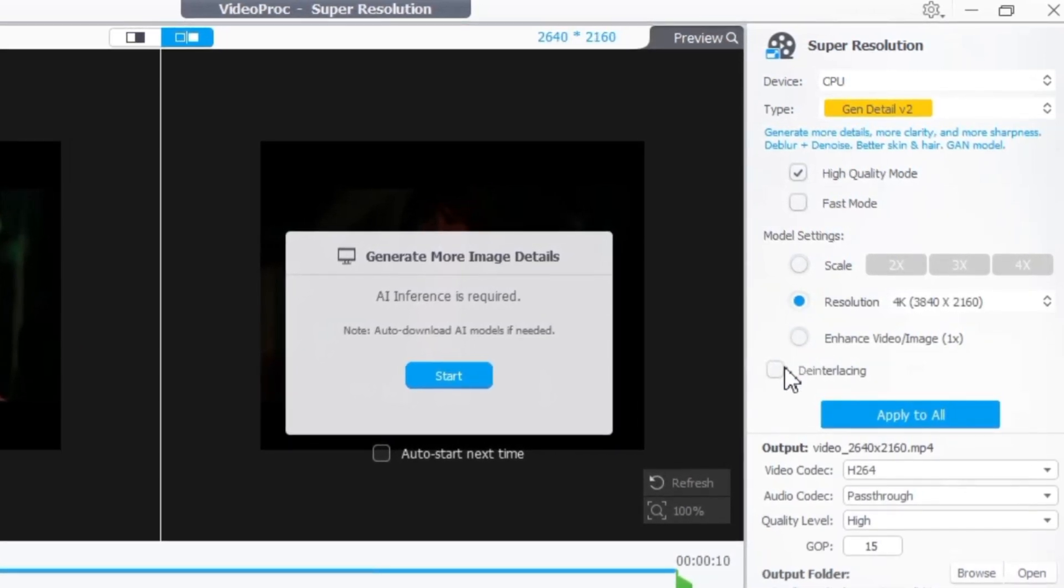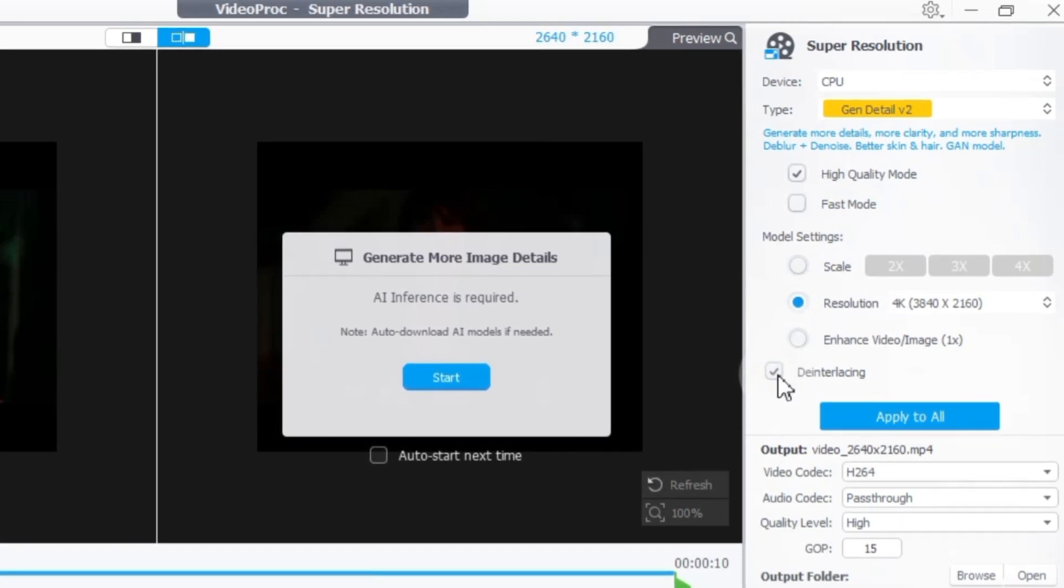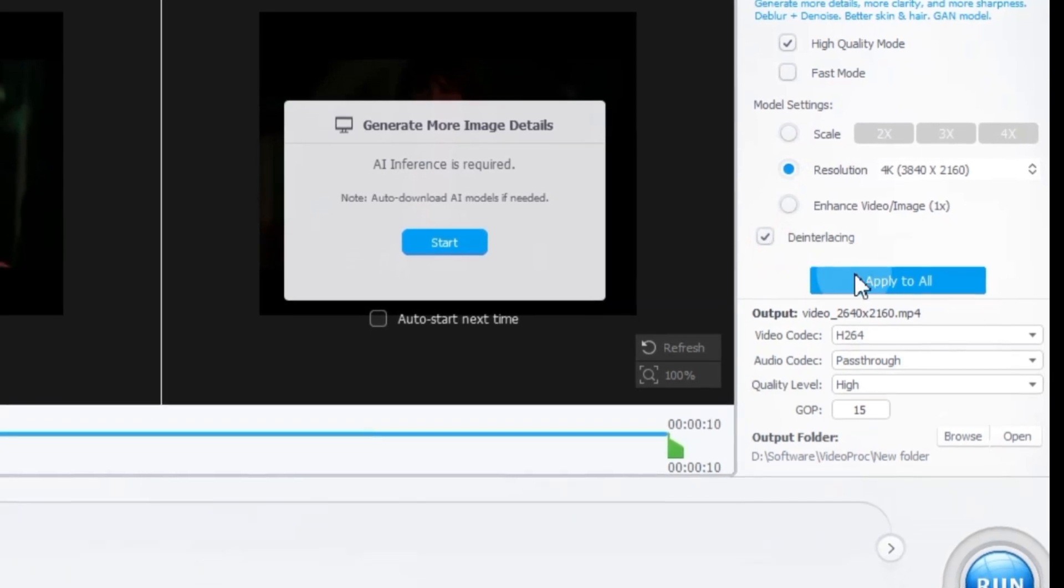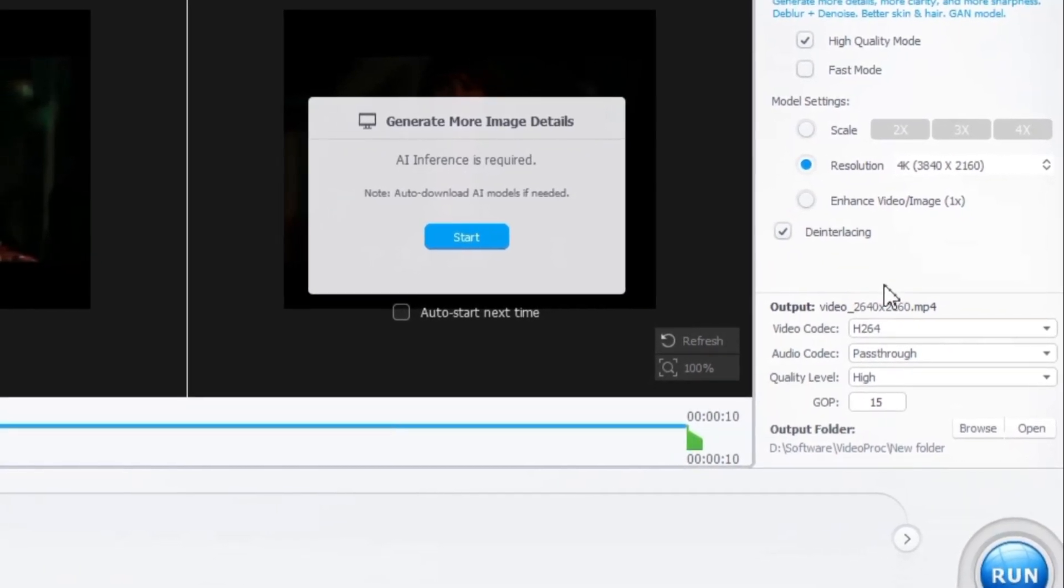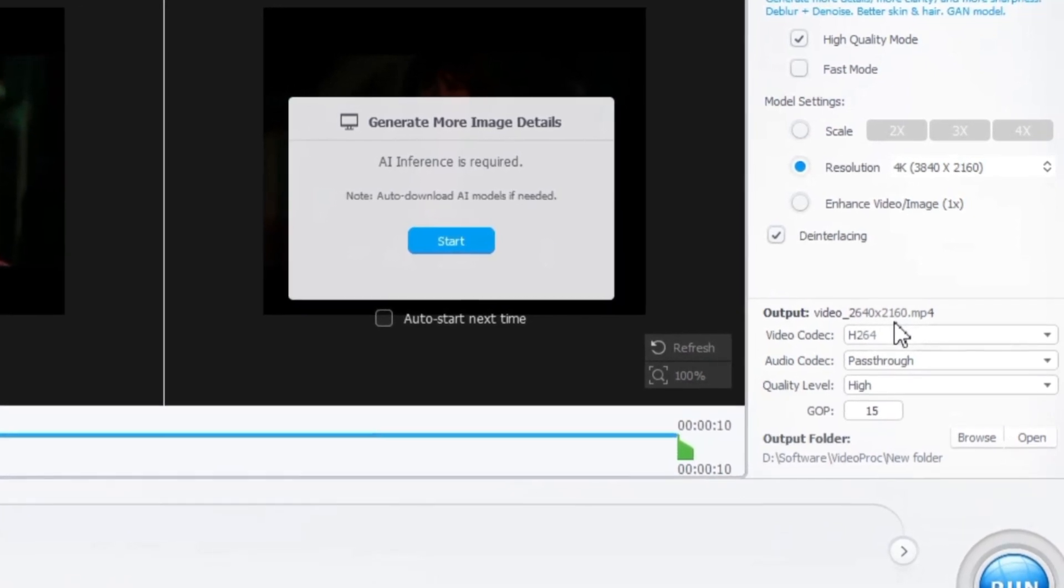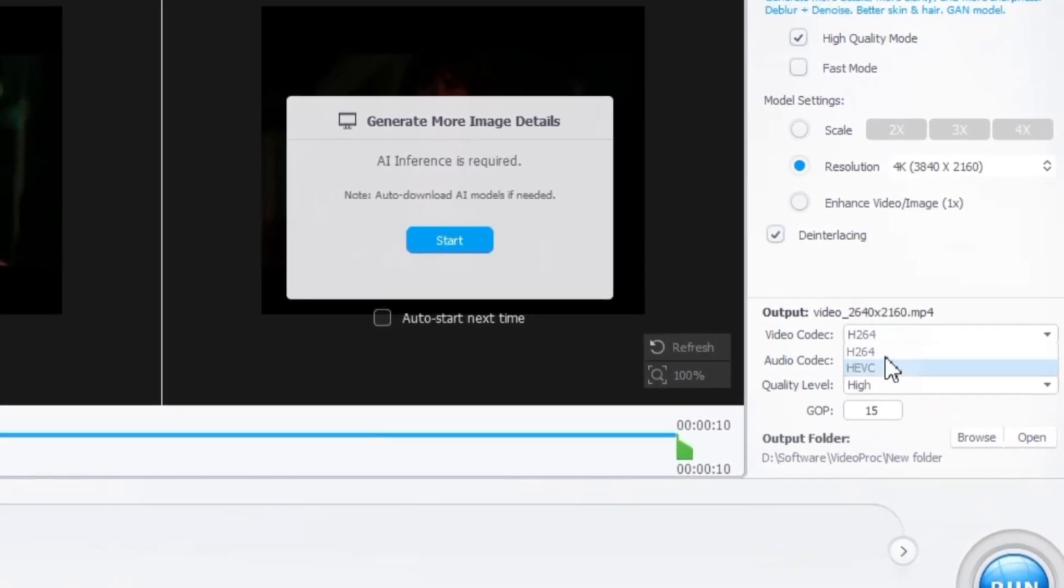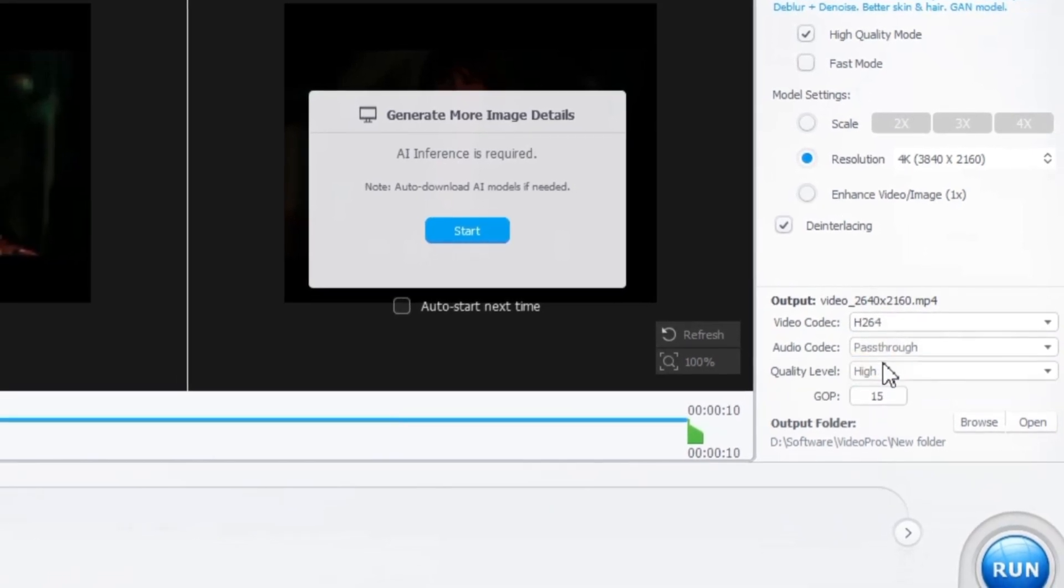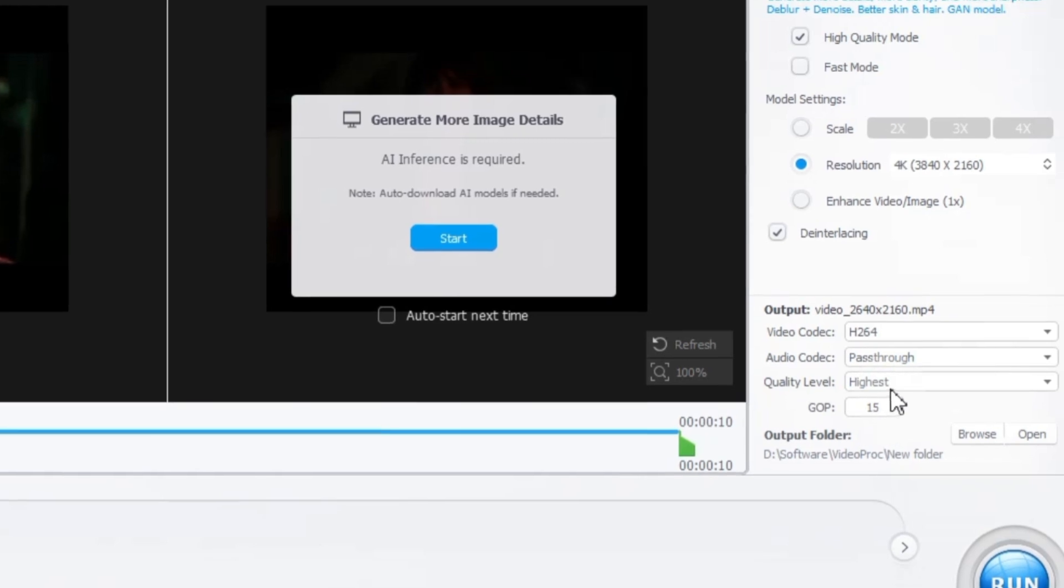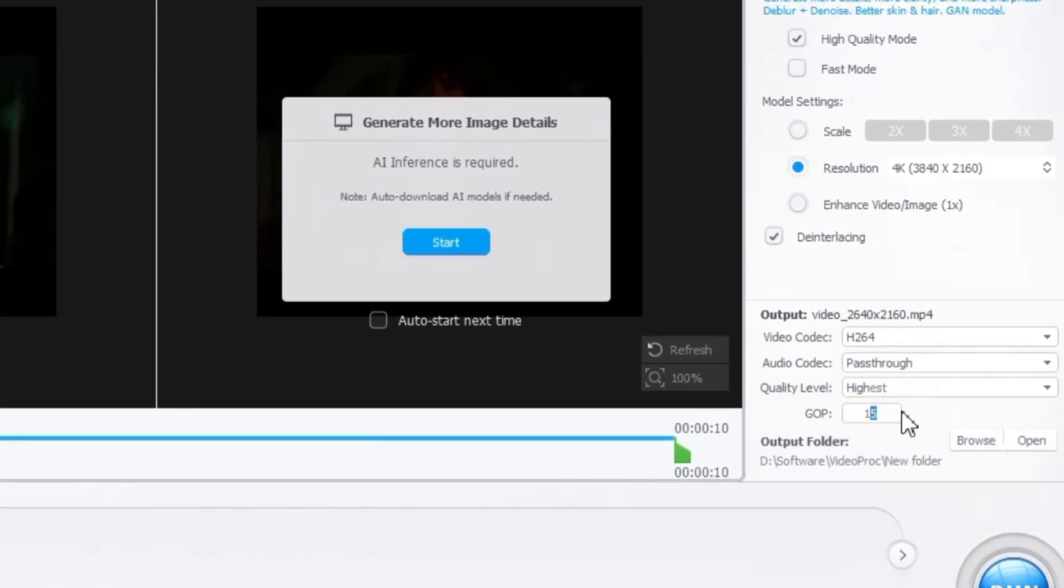For smoother playback of older videos, enable deinterlacing in VideoPro Converter AI's Super Resolution Tool to remove interlaced lines. Click apply to all to upscale all clips in your project with the same settings. Next you need to select video codec settings in the output video settings. Among the video codec options choose H.264. For the audio codec select the pass-through option, set the quality level to the highest option available, and for GOP group of pictures, select 15 by default.